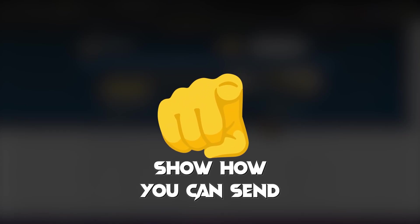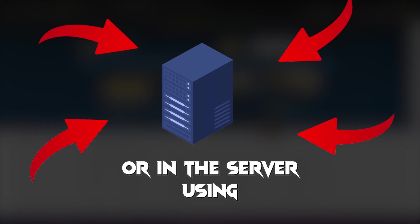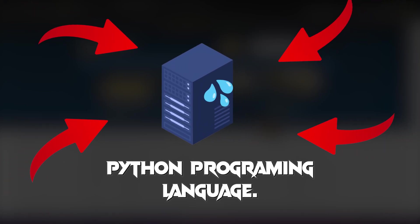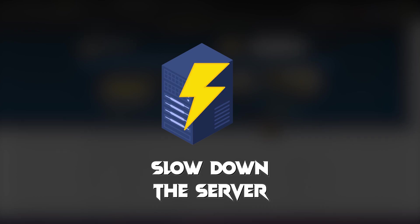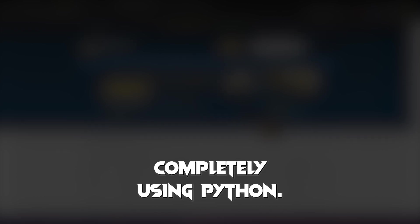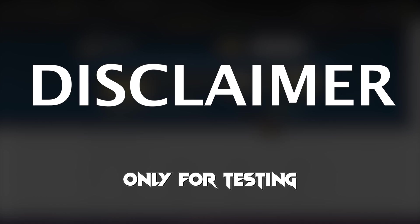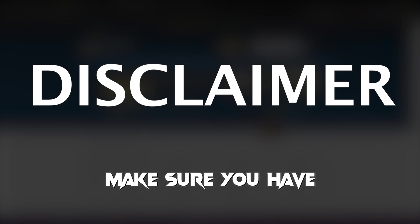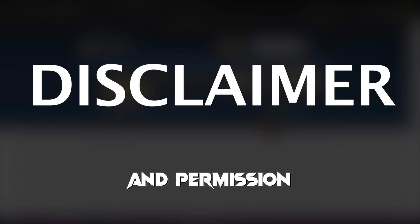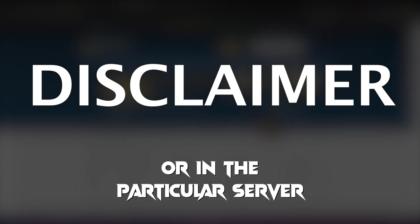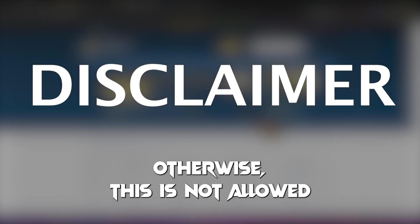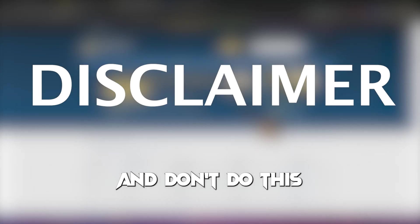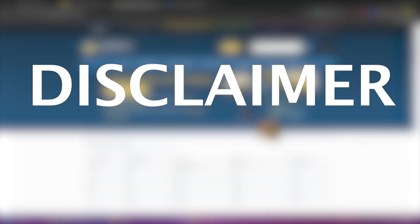This video will show you how you can send a lot of requests into a website or server using Python programming language. You can stress out or slow down the server or even take it down completely using Python. Before starting, this video is only for testing and educational purposes. Make sure you have the right administration and permission to do this on the website or server you are testing. Otherwise, this is not allowed and it is unethical.